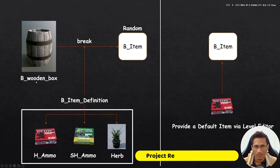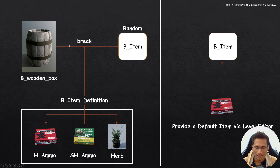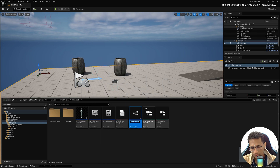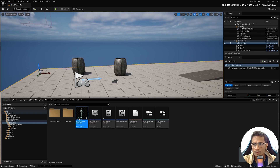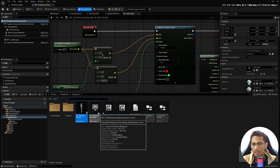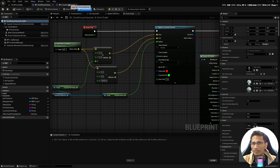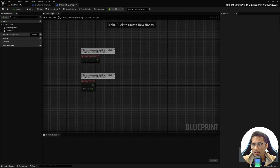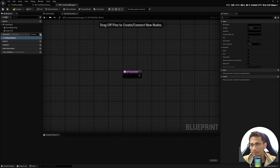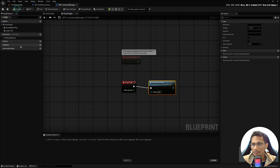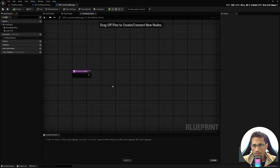As usual, the project resources are available on Discord — check the description for the invite link. Open your Blueprints folder and create a Blueprint class; it should be an Actor Component. Name it BPC_InventoryManager. Open your Third Person Character and add this Inventory Manager component. Open it and hit Compile. In this Inventory Manager we are going to create a function called Get Nearby Items to detect nearby items, and this function will be called every tick.